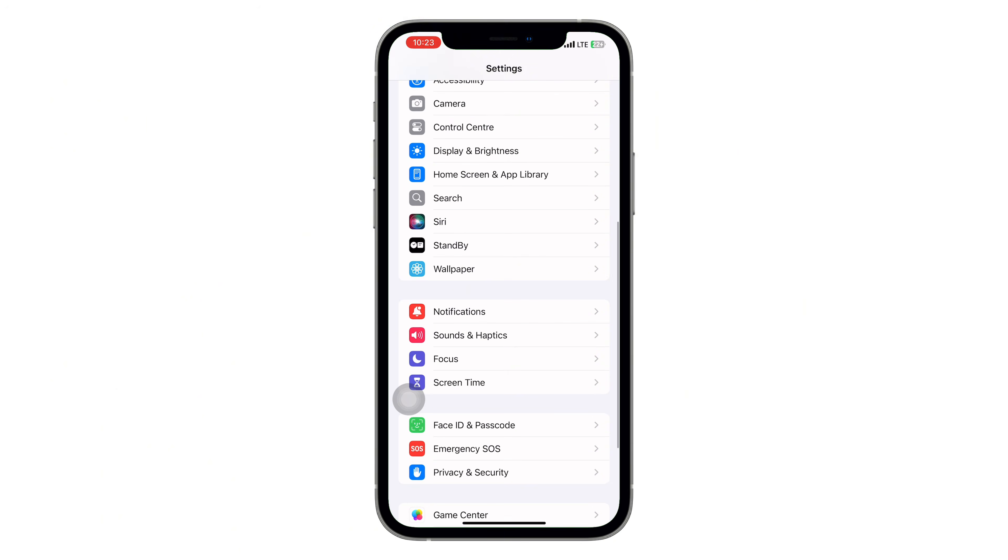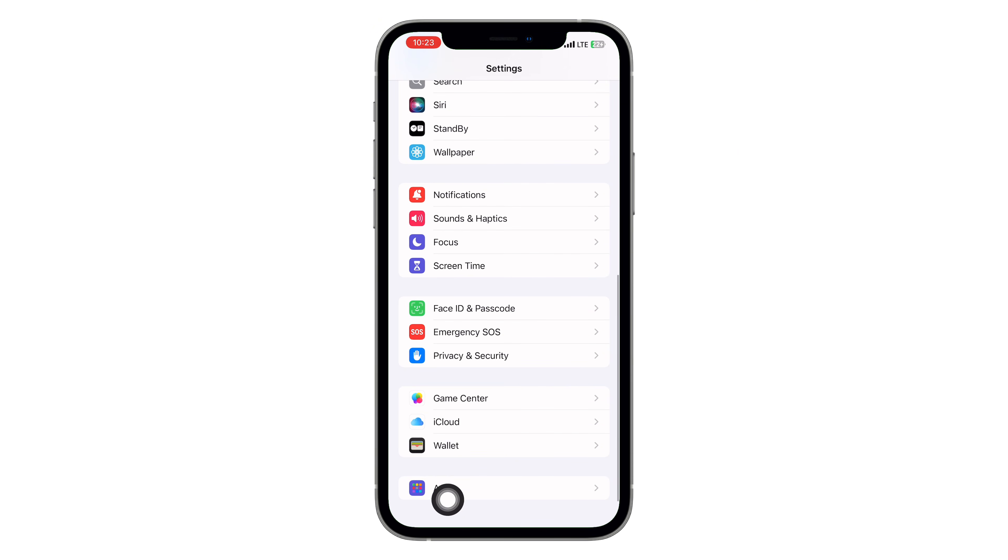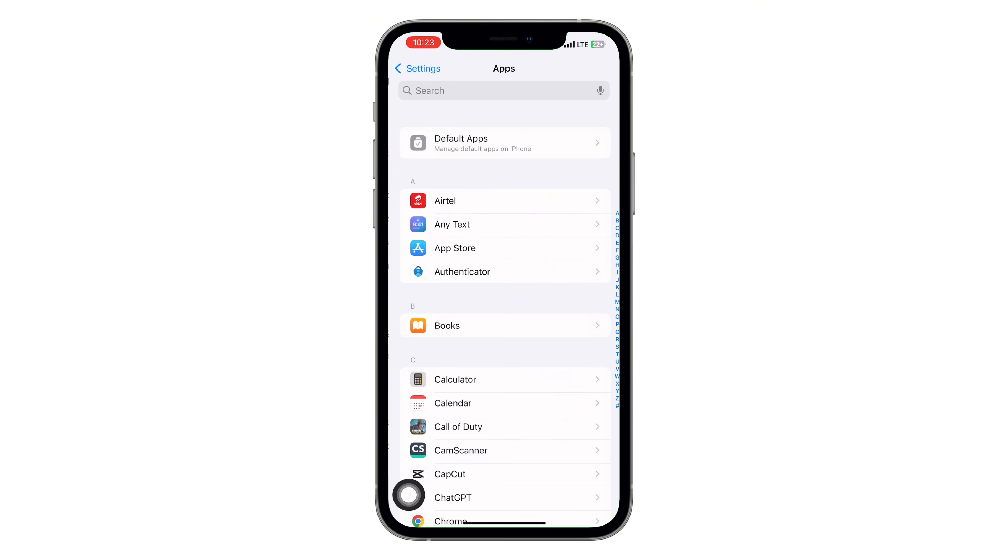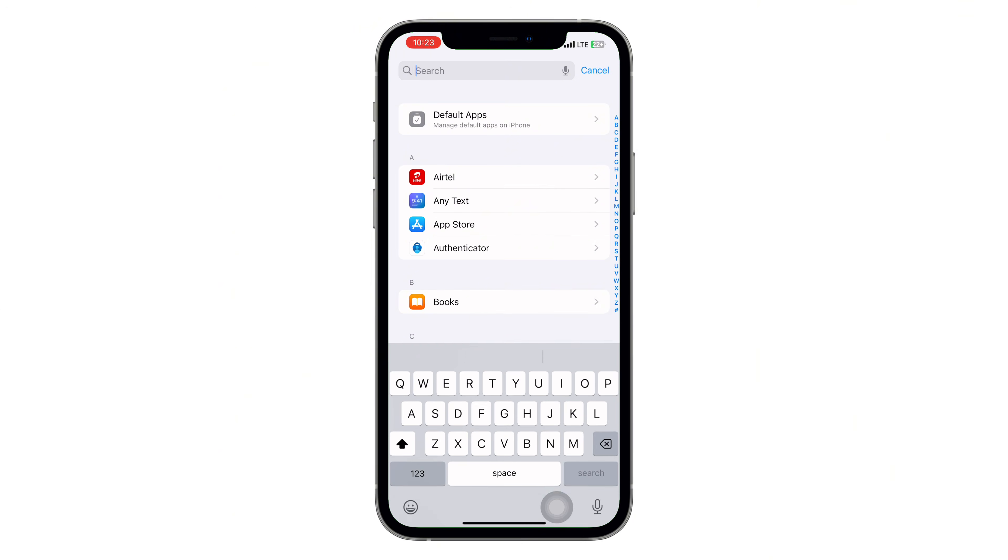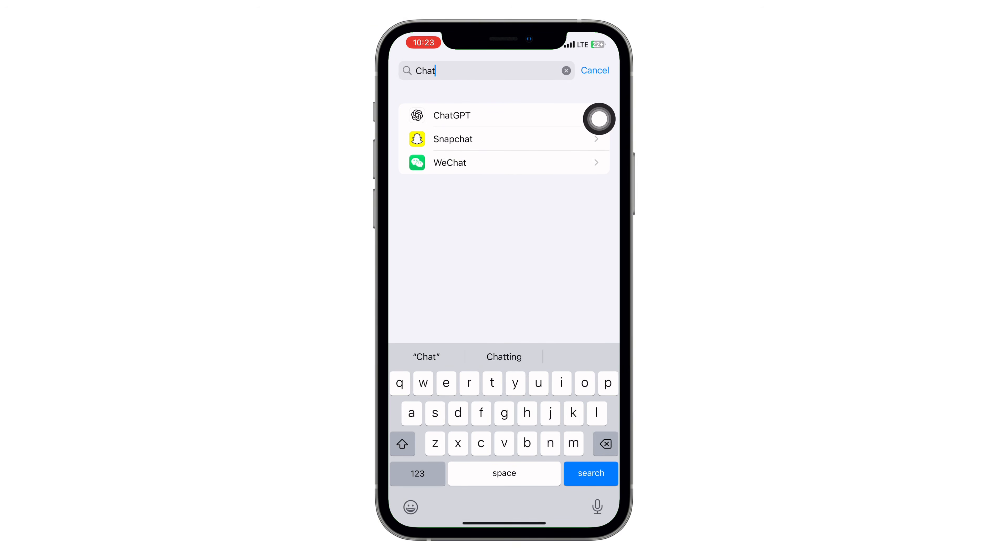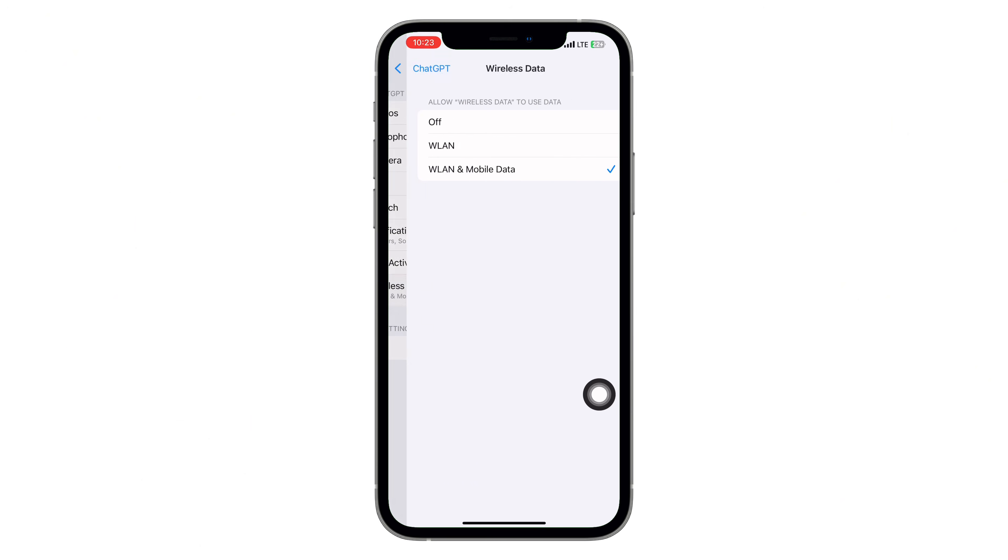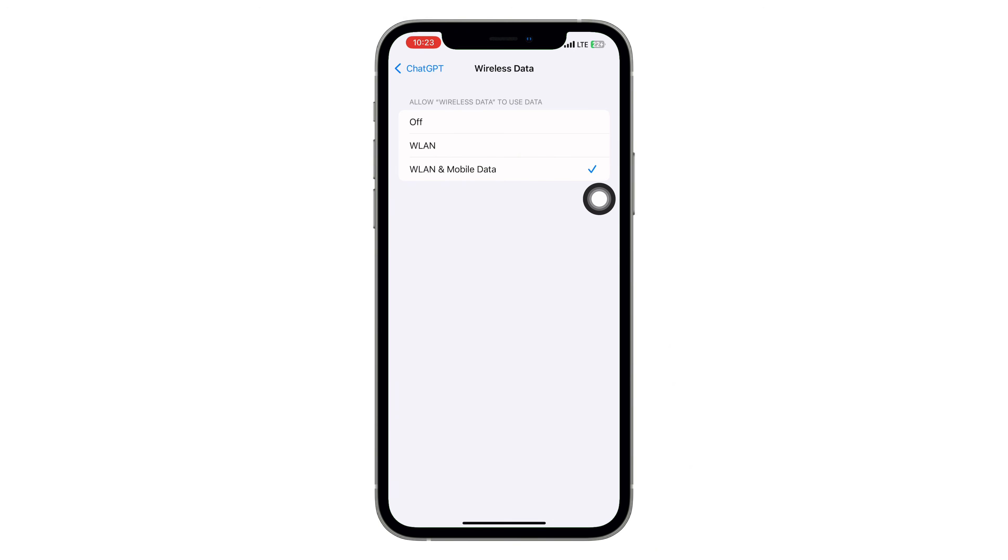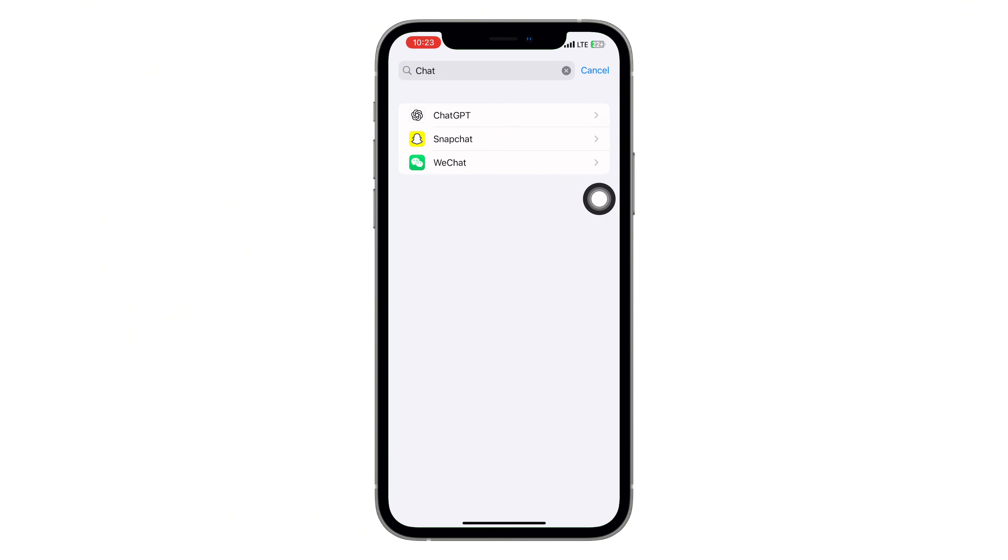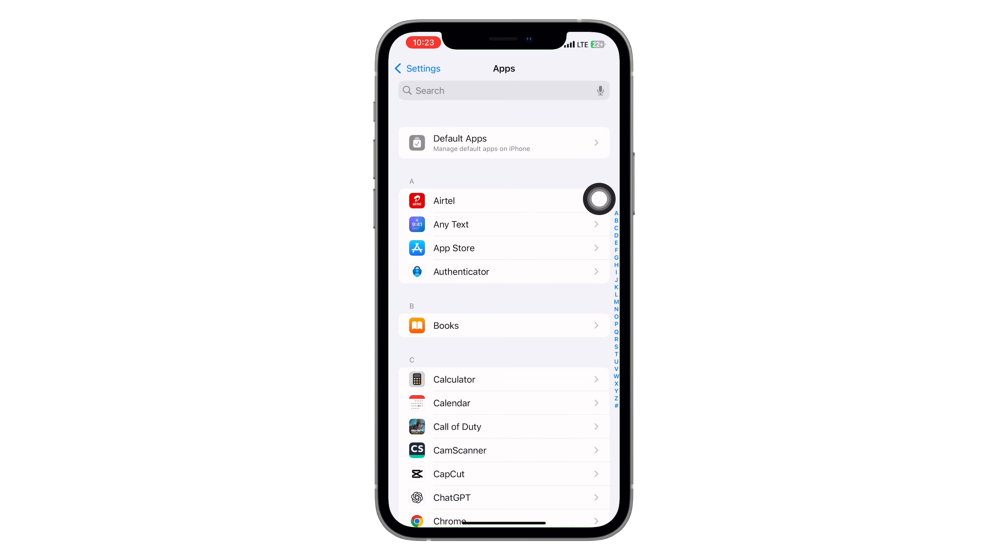Now, still in settings, scroll down to apps or app management and find ChatGPT. Tap it and then tap on permissions. Go ahead and enable all permissions, especially anything related to internet access, storage or network. These are important for the app to work properly and missing one can trigger that error.